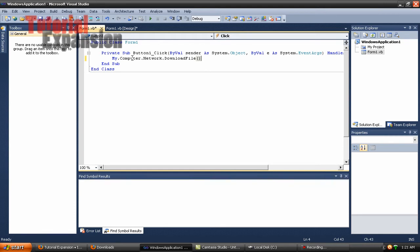In the code editor, type: My.Computer.Network.DownloadFile. Then add your arguments: open quotation, close quotation, comma — repeat that for each parameter. The ShowUI argument, set it to True. This is asking you if you want to open a new window showing the progress of your download. True will make that window appear, and False will not.